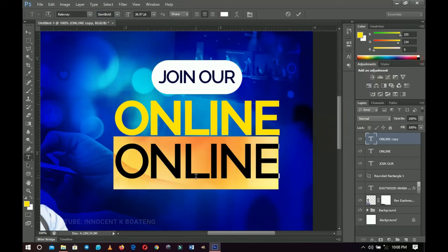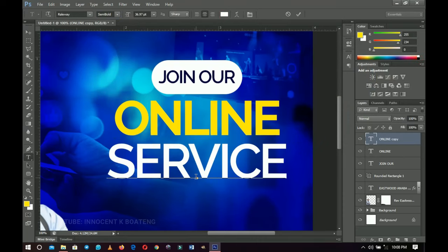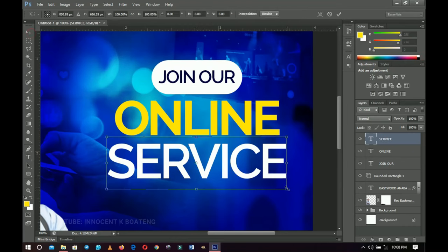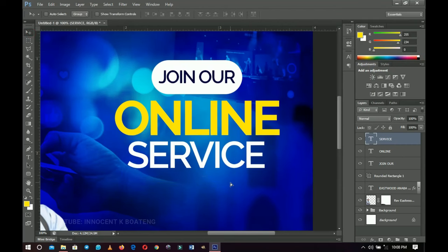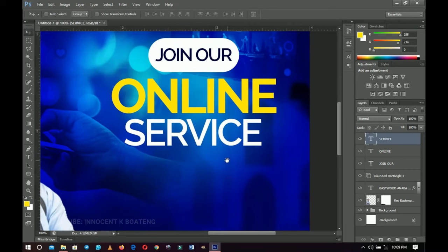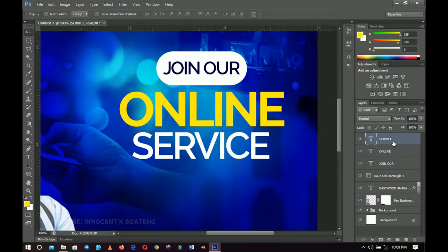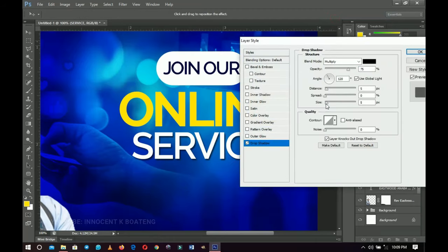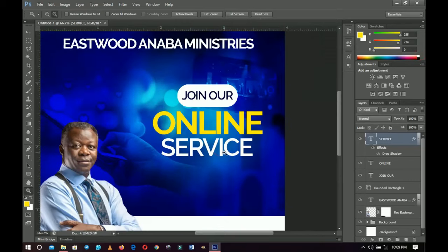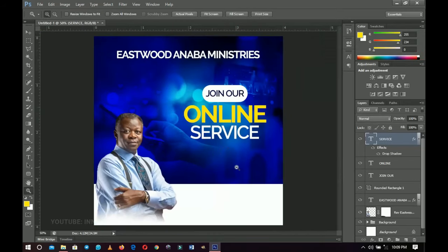Duplicate that once more with Ctrl+J, change this copy to Semi Bold, change the color to white, and type 'Service' — so it reads 'Join Our Online Service.' Press Ctrl+T to transform it a little smaller. Remember, less is more — keep it simple and minimalistic. Right click, go to Blending Options, add a Drop Shadow, increase the shadow, and decrease the opacity so it blends with the background.